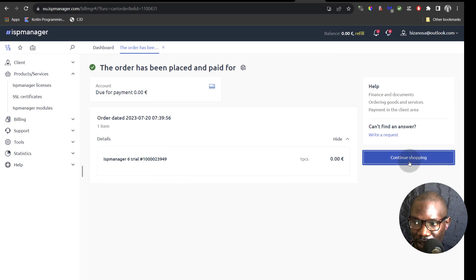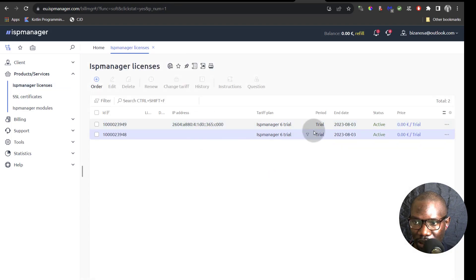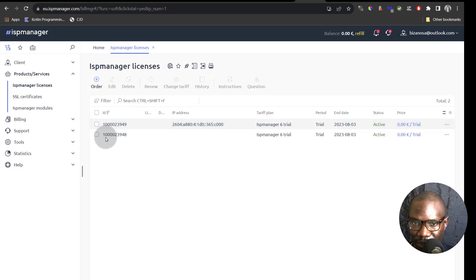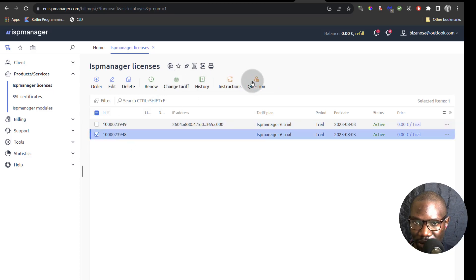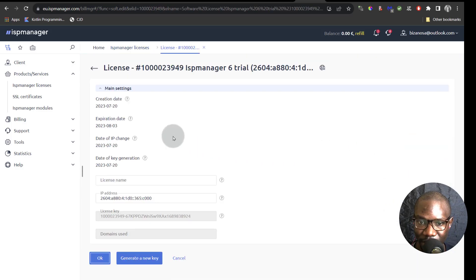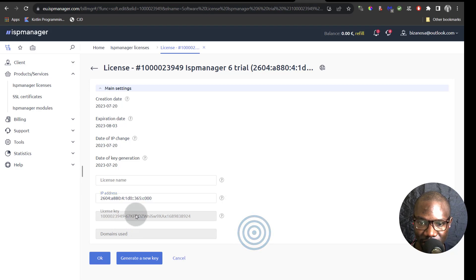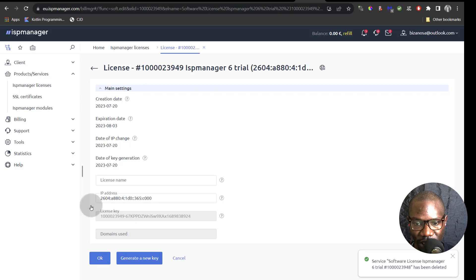Now we can continue. You can see one has already been ordered — a free trial for my IP. If you want to do anything with it, you can edit it. If you want to change the IP address for your license — maybe you changed your server IP — just click on edit and then you can change the IP address there. Make sure you click OK. You can also regenerate the key.